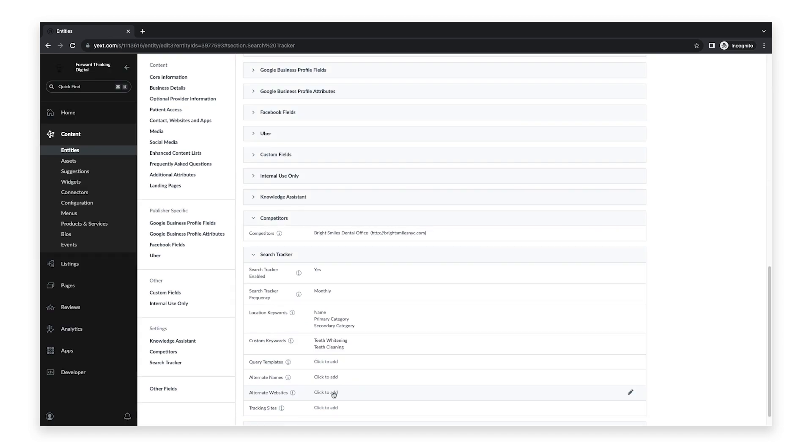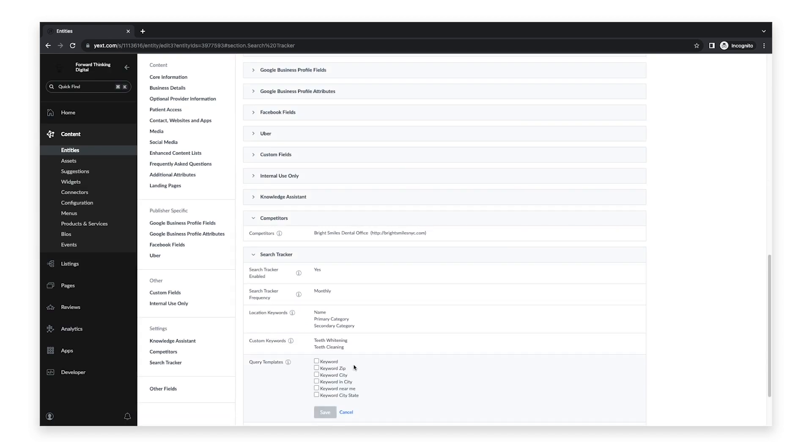Next, you'll want to select Query Templates. This is an easy way to transform keyword searches into relevant local searches. You can select up to four templates by checking the boxes next to your desired query template. Then click Save.